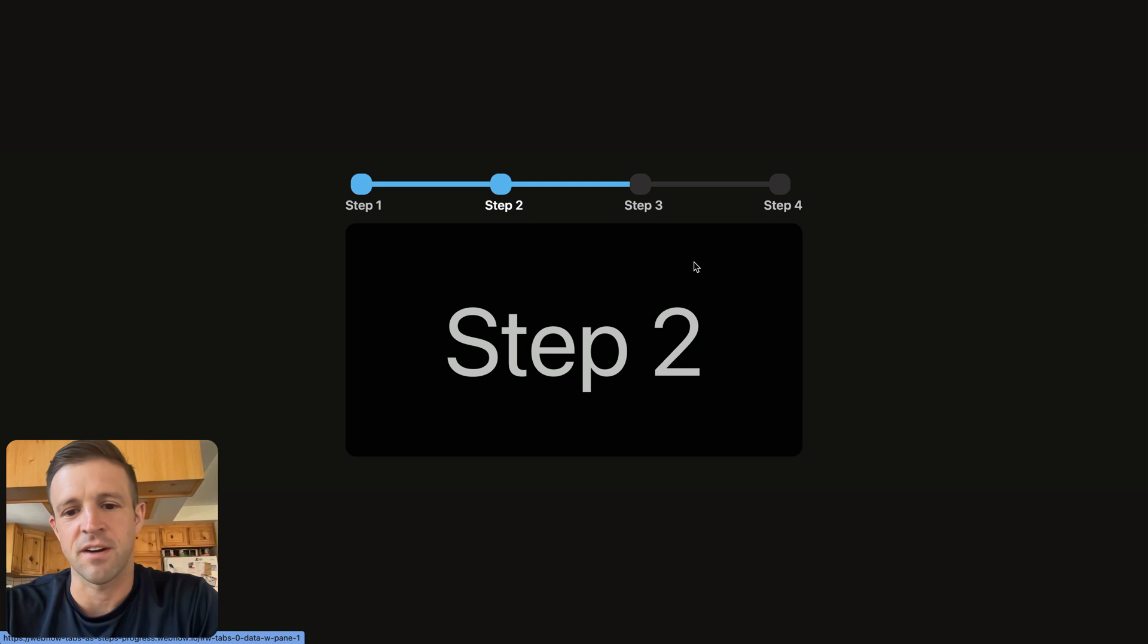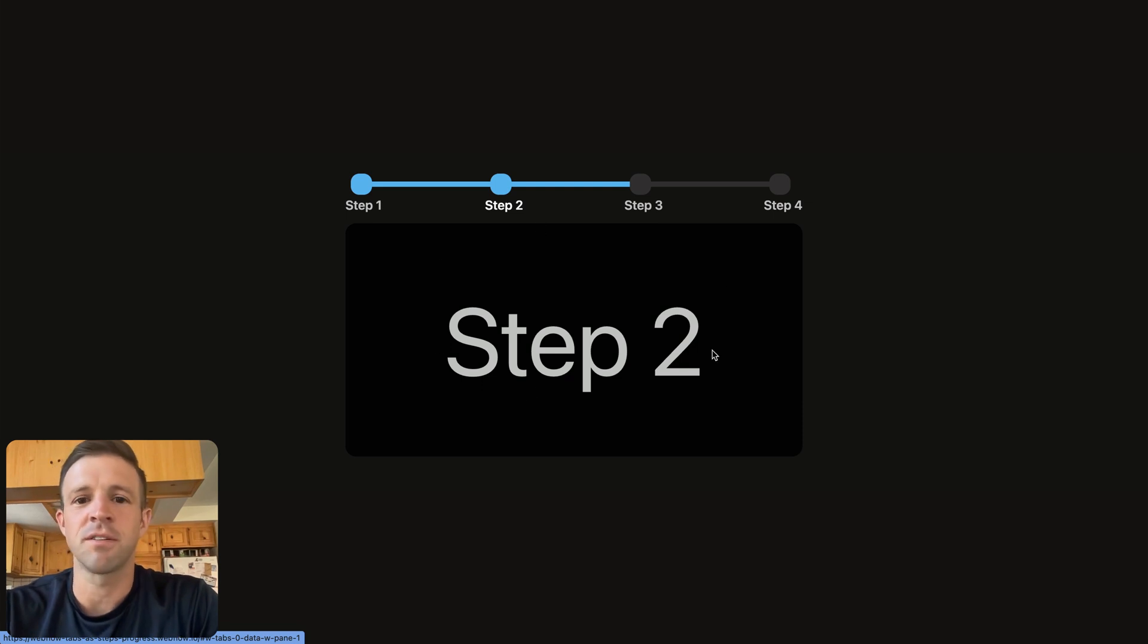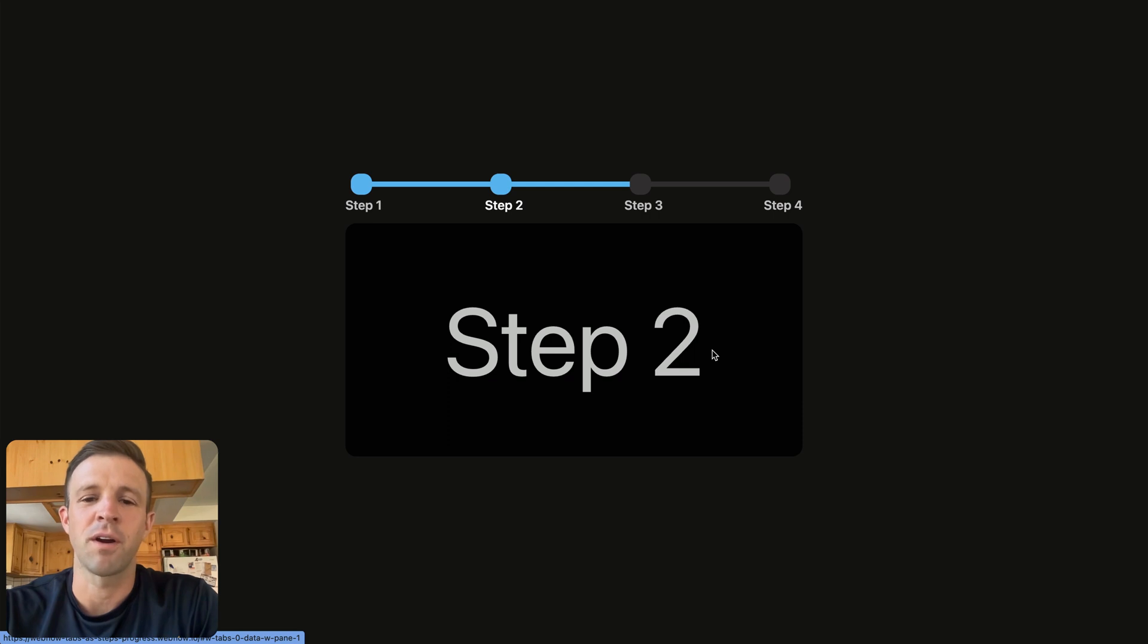And of course, the content is changing. So it's just a little custom CSS and JavaScript that I'm going to walk you through step by step. We're going to build it in a Webflow Tabs component.